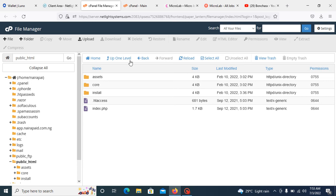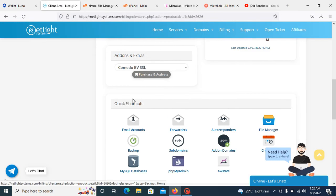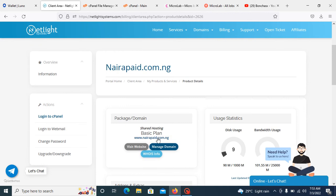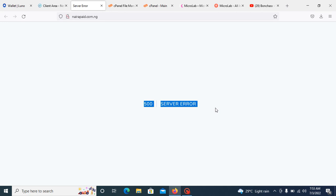The second thing you need to do is to search for your domain. Just search your domain on the internet. I will be searching my domain. You can see, once you see something like this, 500 server error.